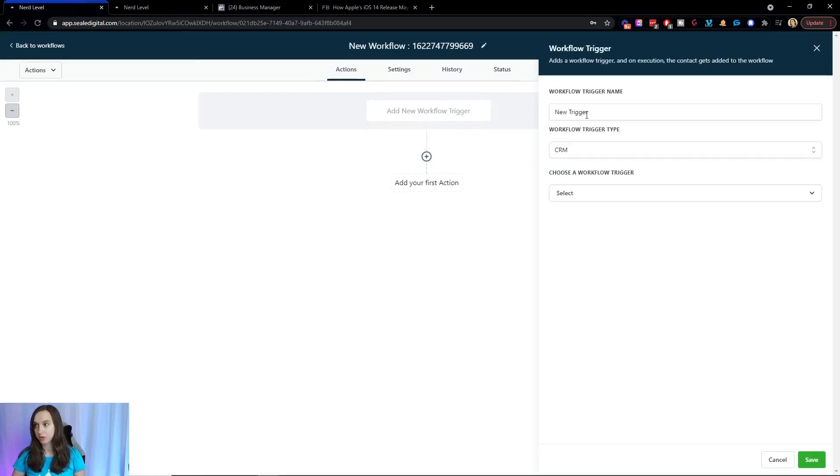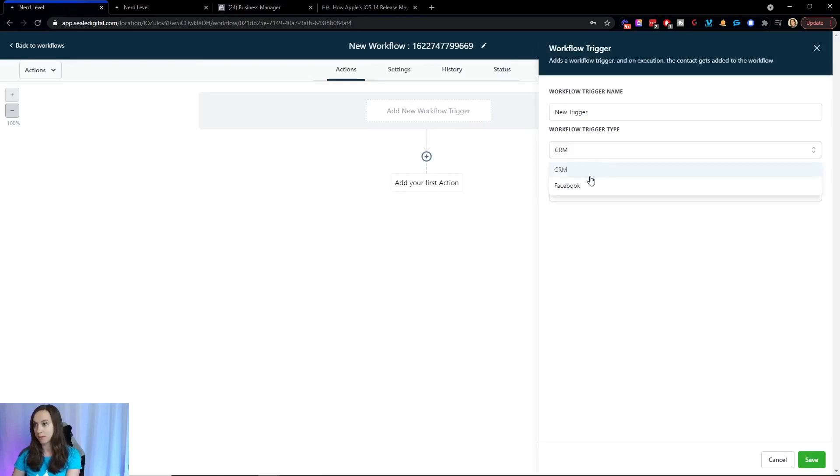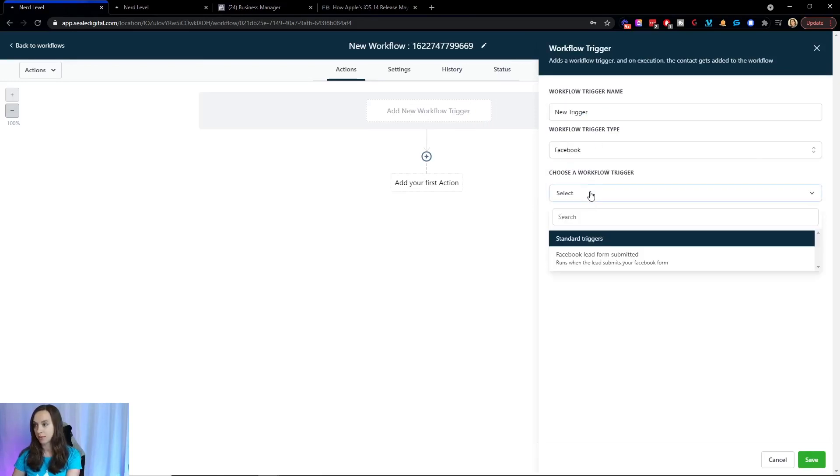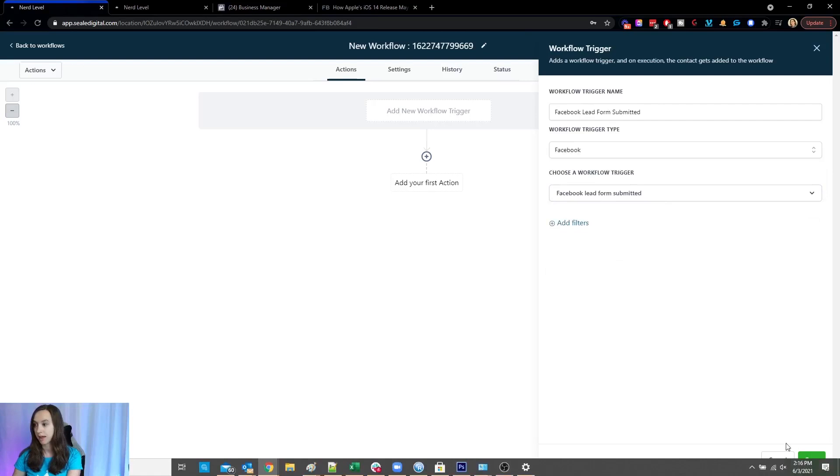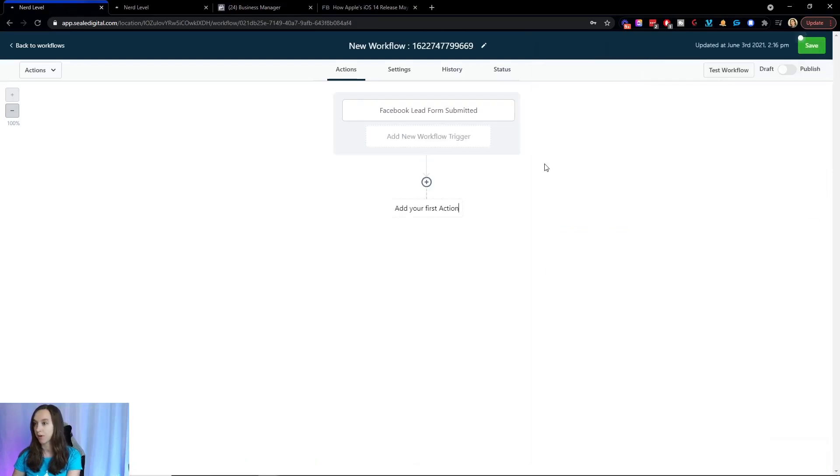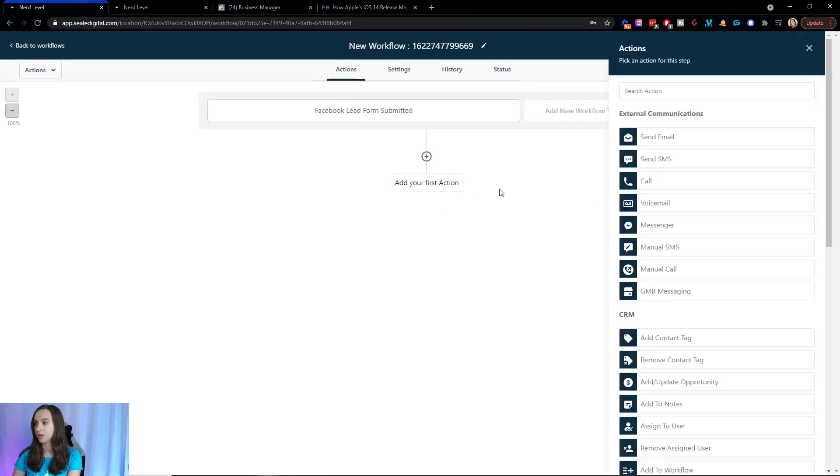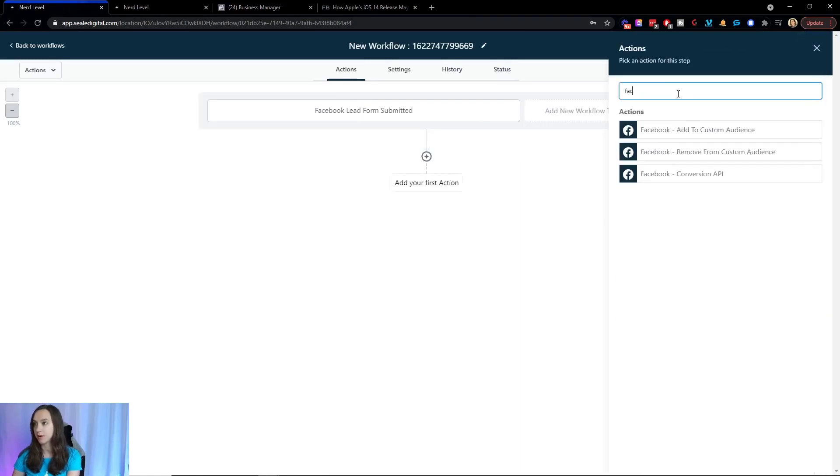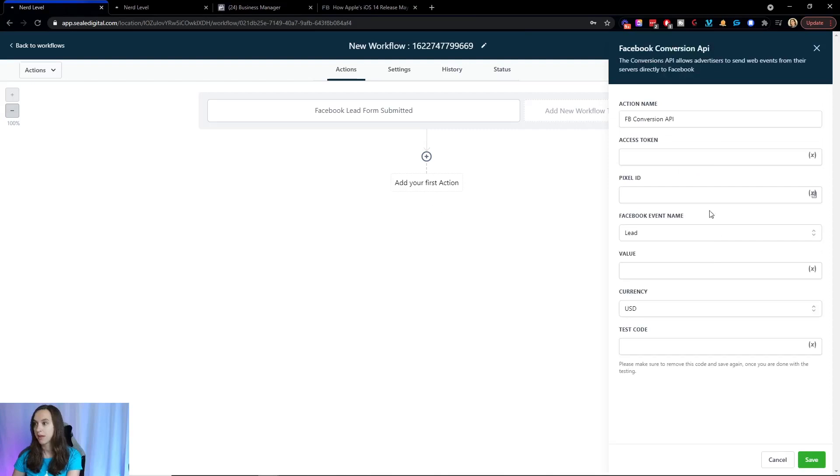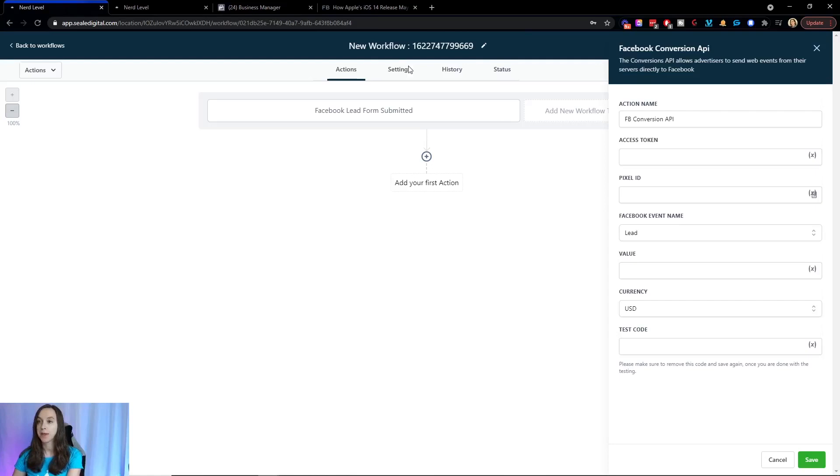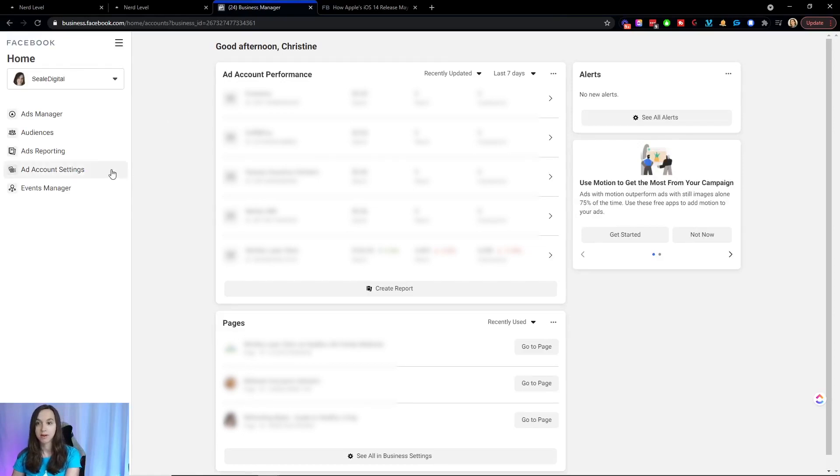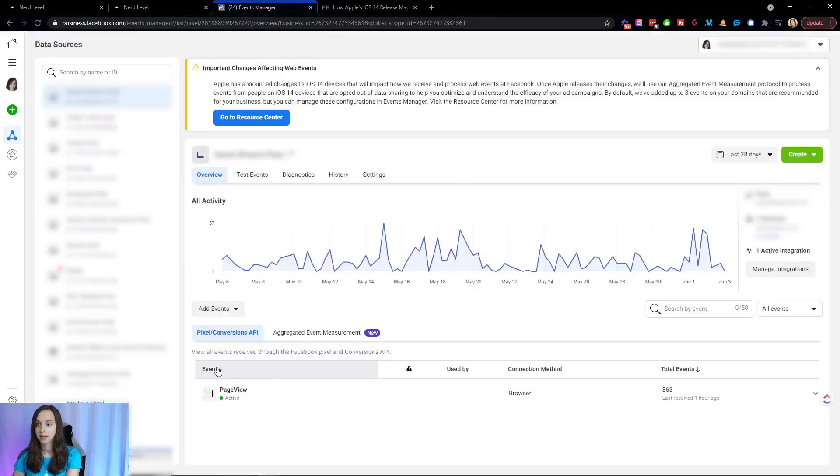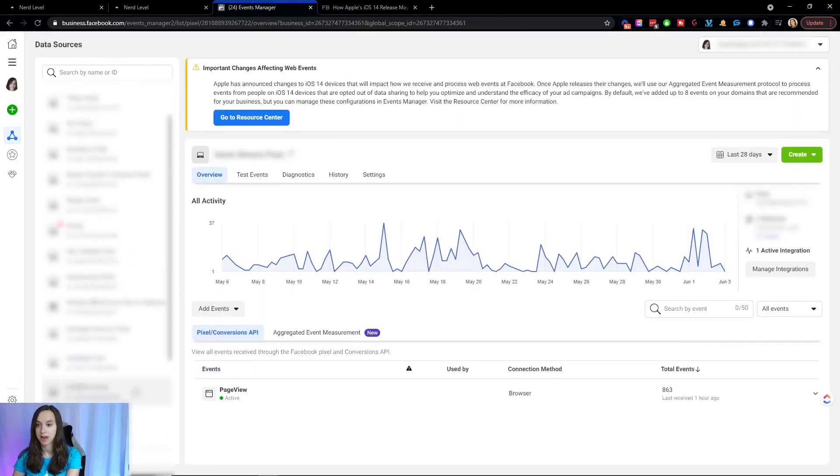And we're going to add a trigger that is for a Facebook lead form submitted, and then we're going to click on Save. Then here on the action, we are going to create a Facebook conversion API. And don't fret about this, we're going to actually do this right now. So we're going to go ahead and fill in the details. So I want you to open a new window and go to your Facebook Business Manager. And you're going to see something like this. So you're going to go to your business accounts and you're going to click on Event Manager at the bottom, and then you're going to click on the pixel that you want to use.